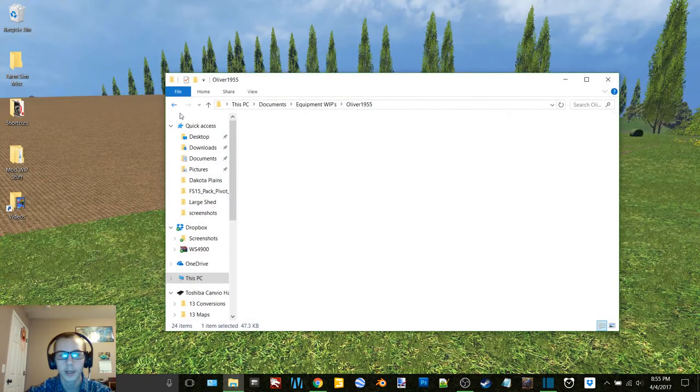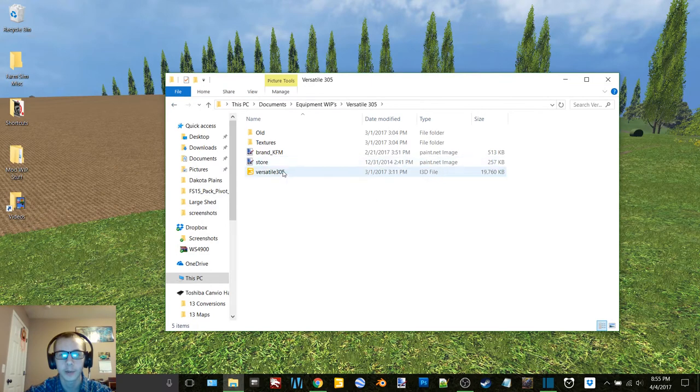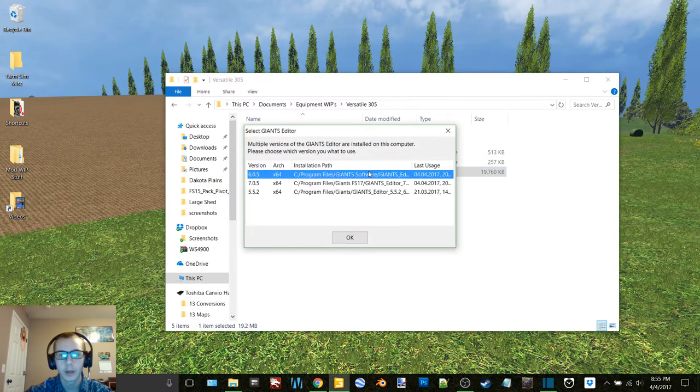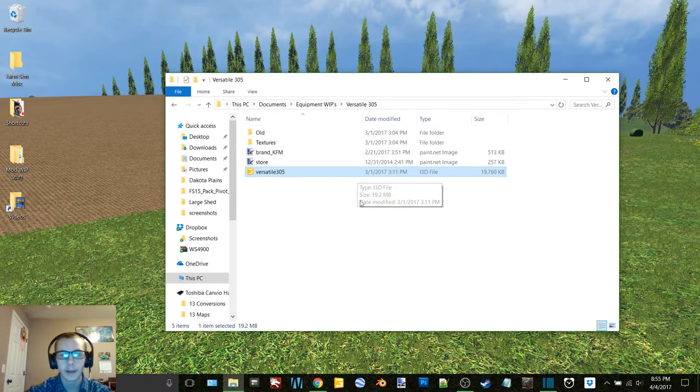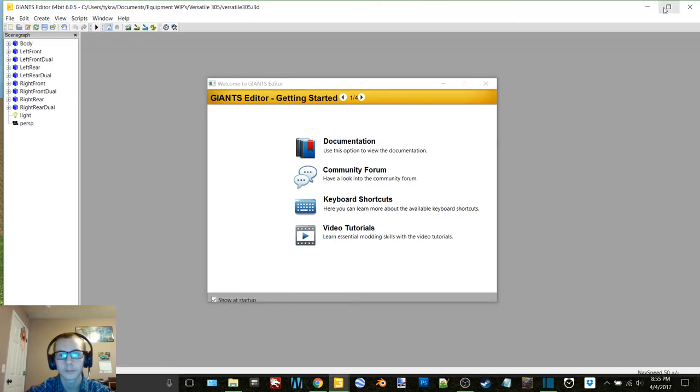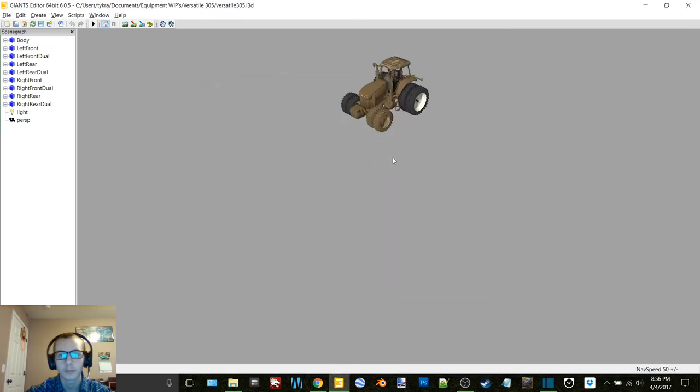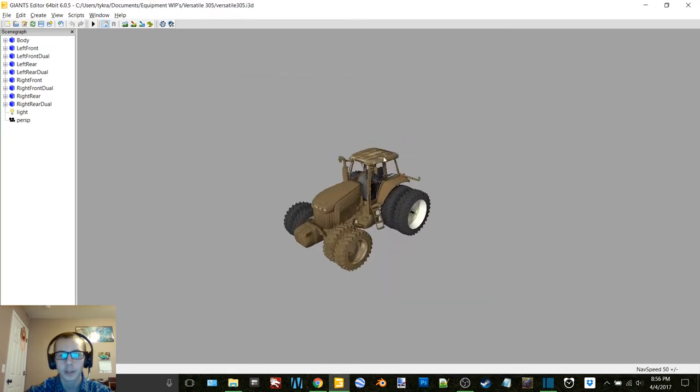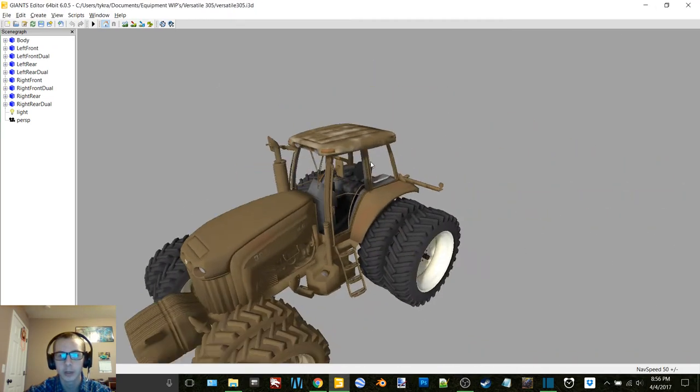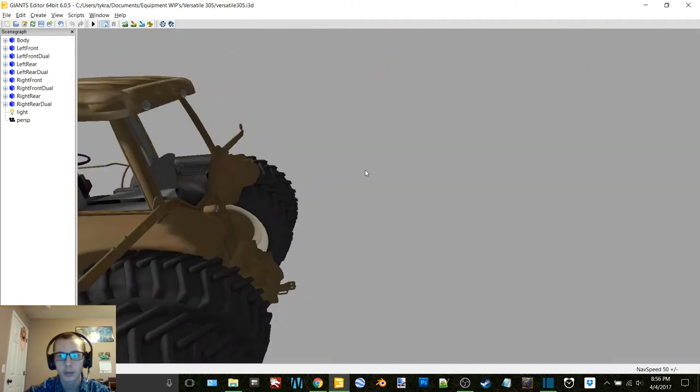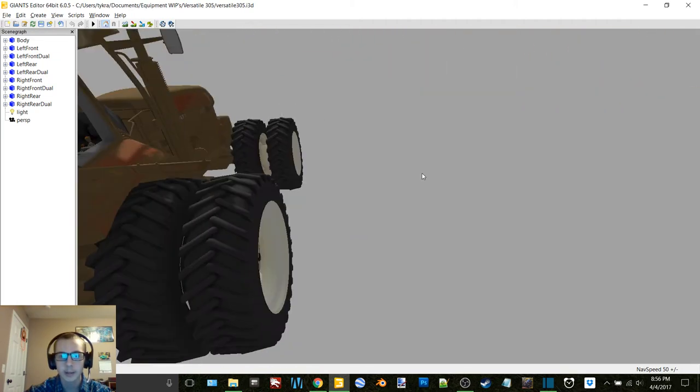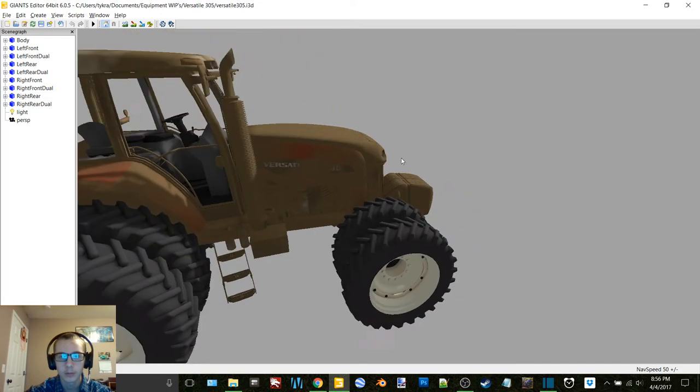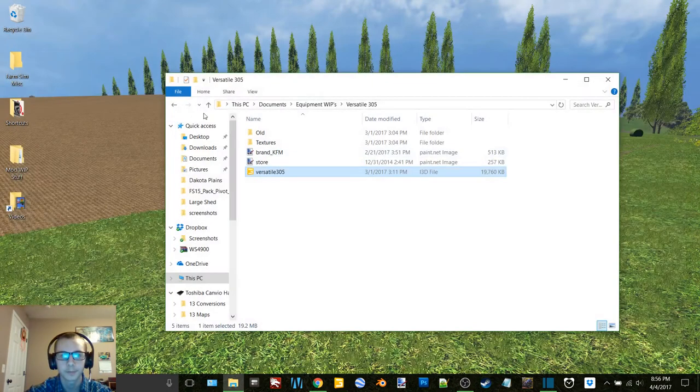So that is that. And then we have the Versatile 305, which I just need to finish a couple things here in Giants Editor and script it, and then this thing's ready to rock and roll as well. You can see I just need to finish adding dirt to these wheels and then this thing will be ready set to go for scripting.